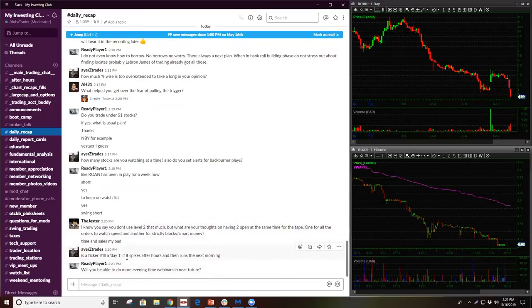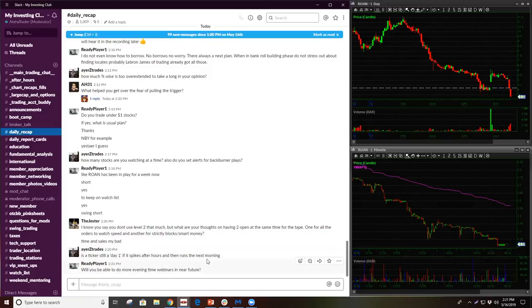Is the ticker still day one, if it spikes after hours and then runs the next morning? Yeah. So if it spikes after hours, the next day is the day one.